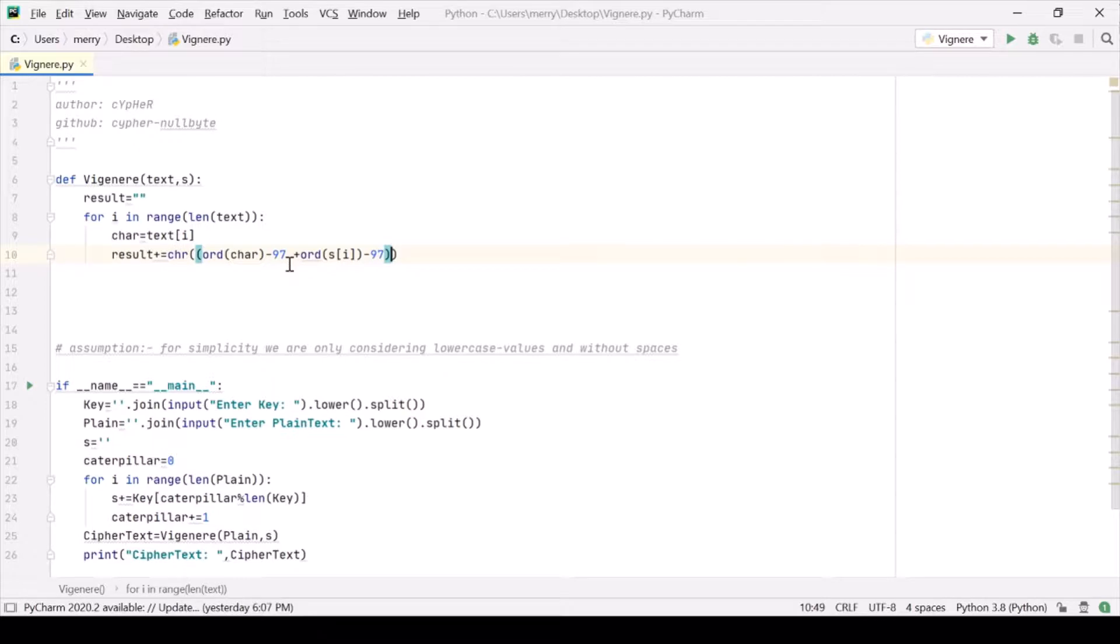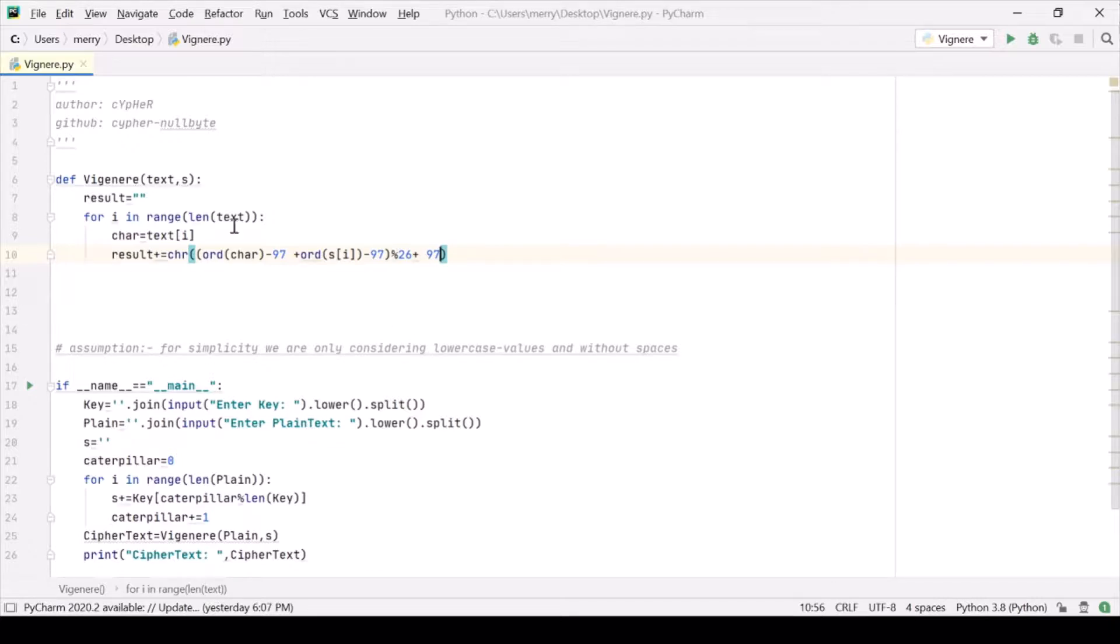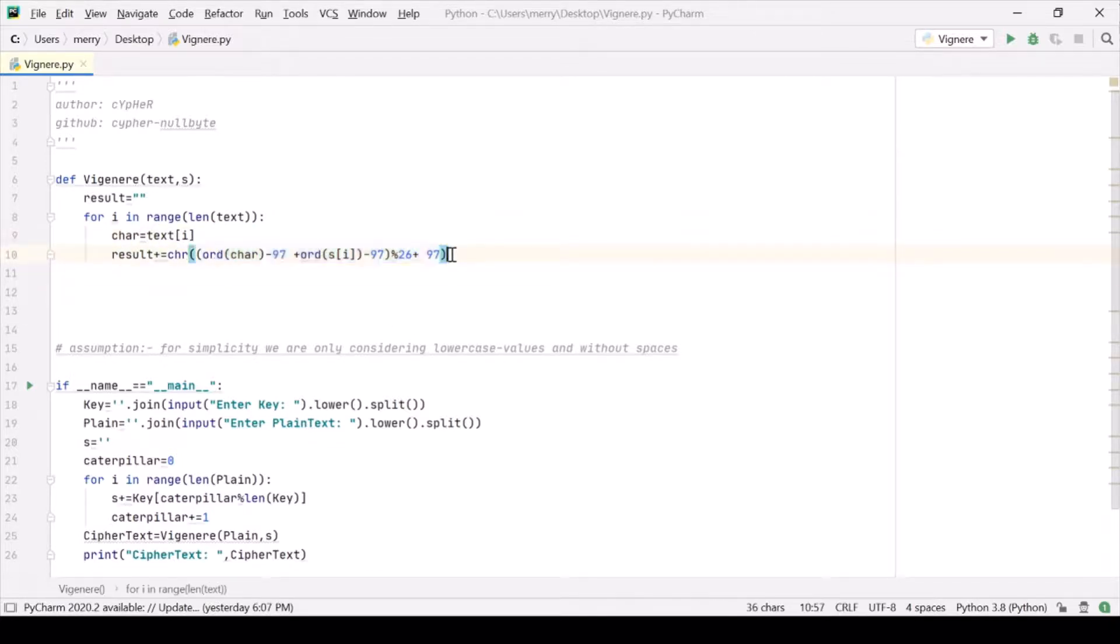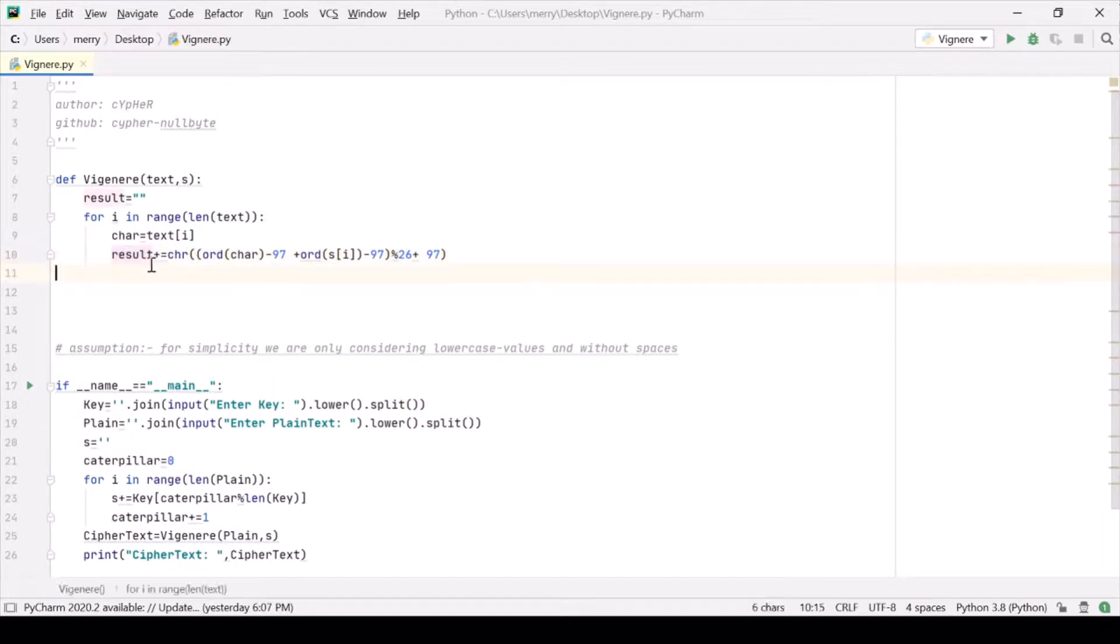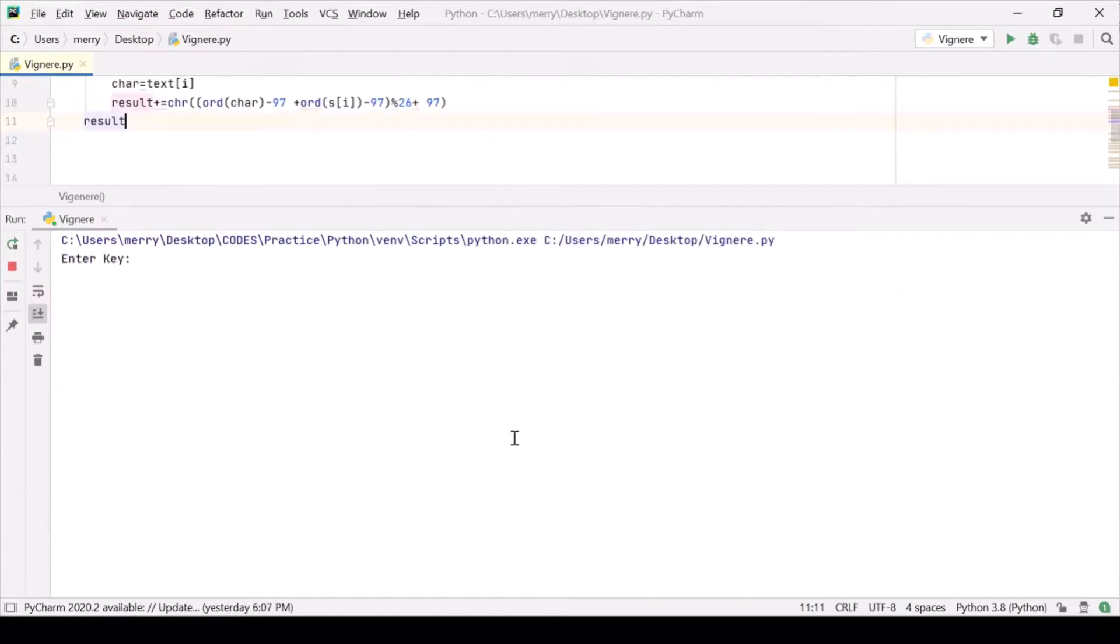So we are done with it. We take a modulo 26 to make it back into this range 0 to 25. And now we are adding back 97 because we want it to be a character back, which we are just adding it to the result and modifying the result. And here we finally print our result. So let us see if it is working or not.